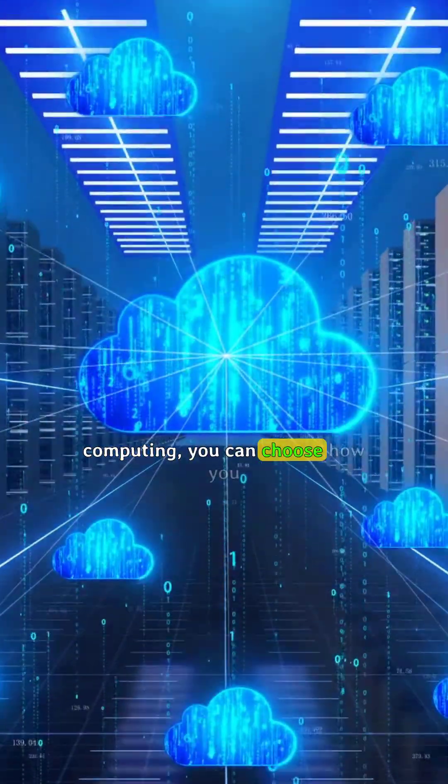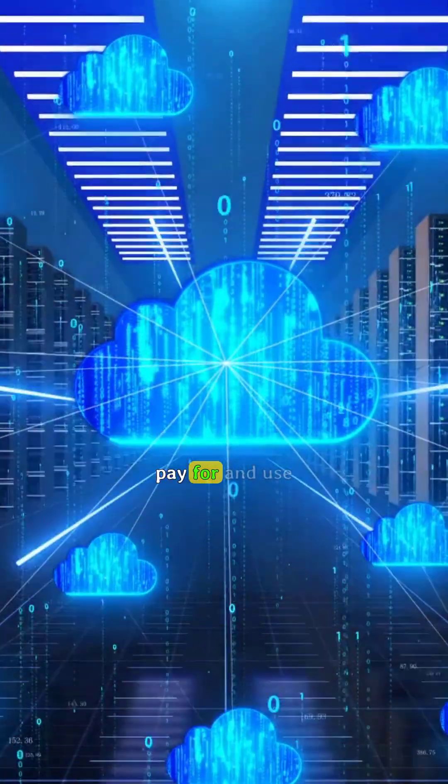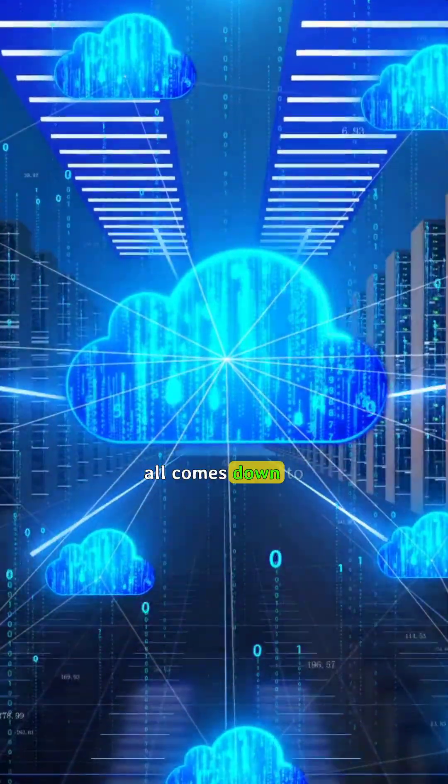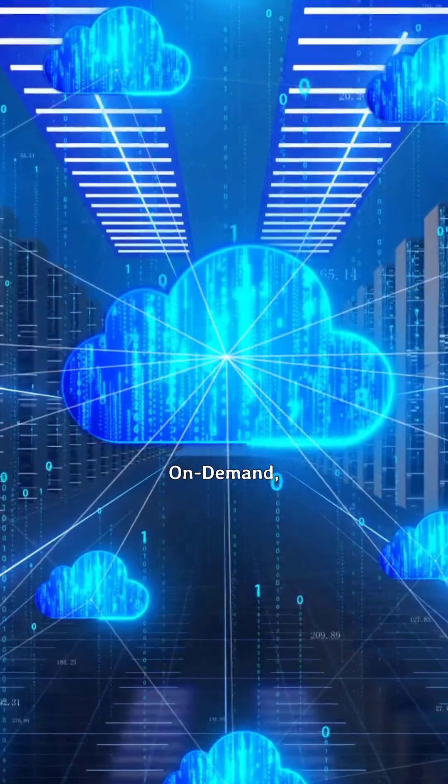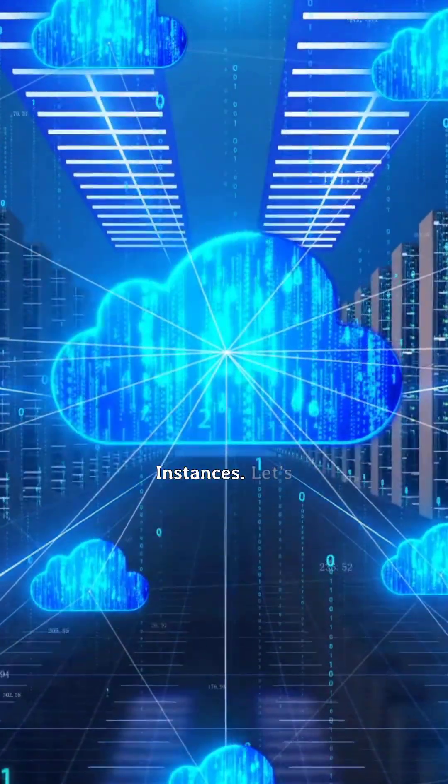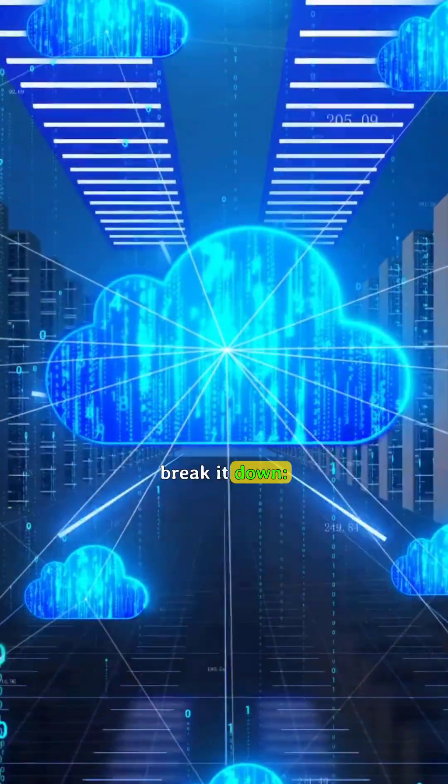In cloud computing, you can choose how you pay for and use compute power and it all comes down to on-demand, reserved, and spot instances. Let's break it down.